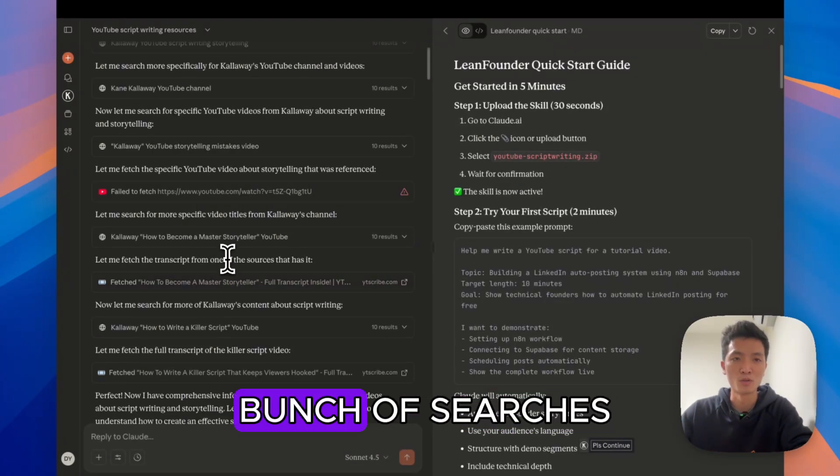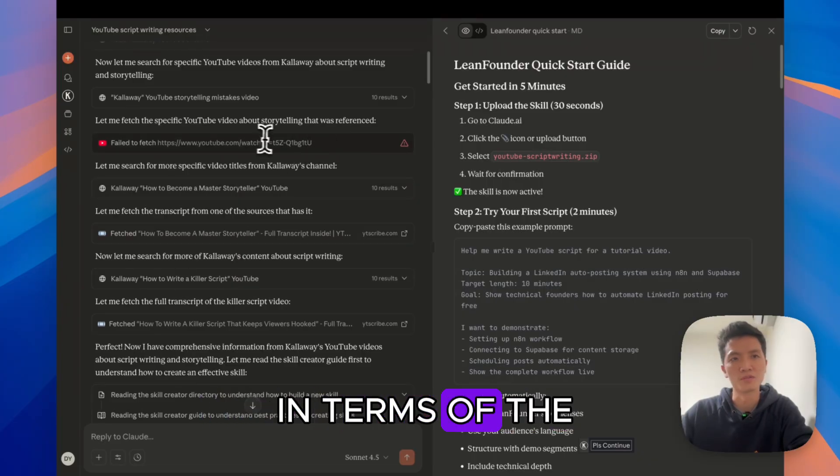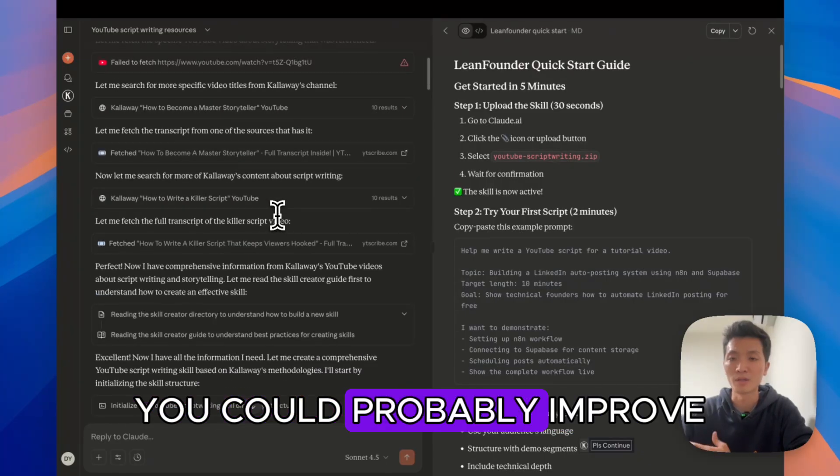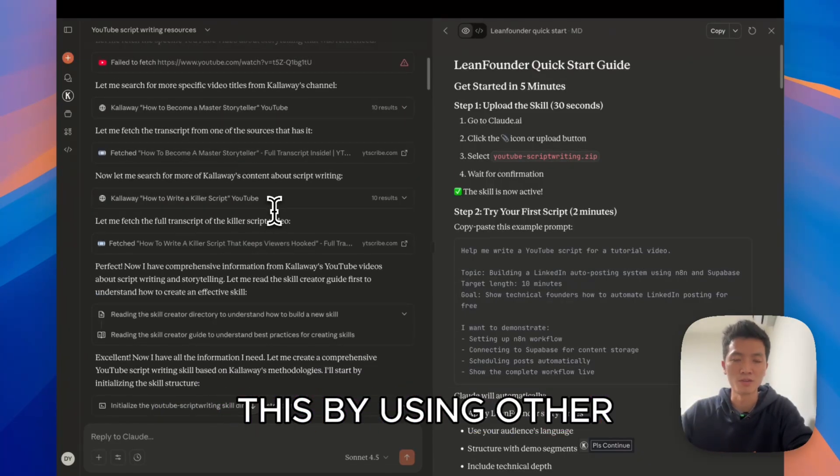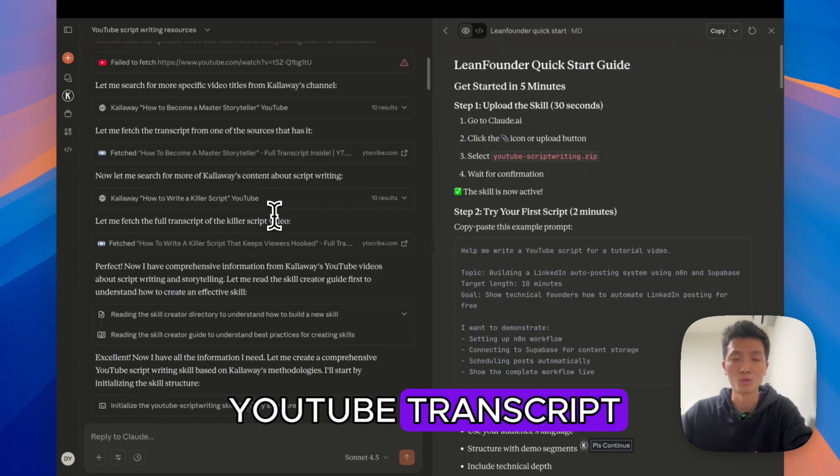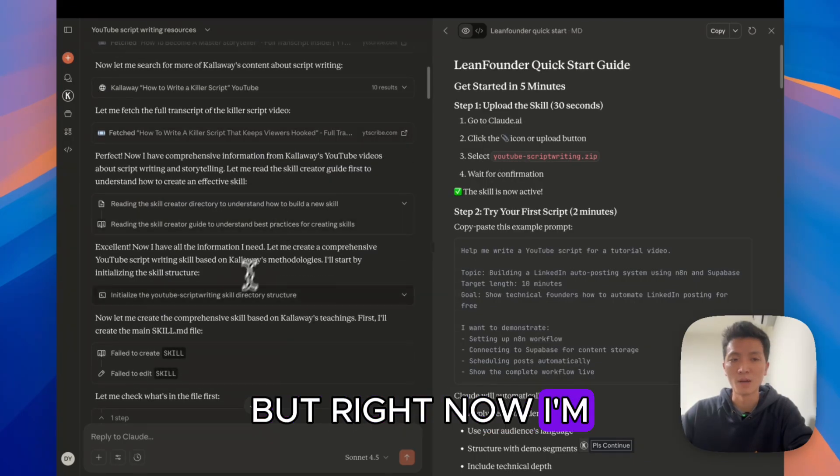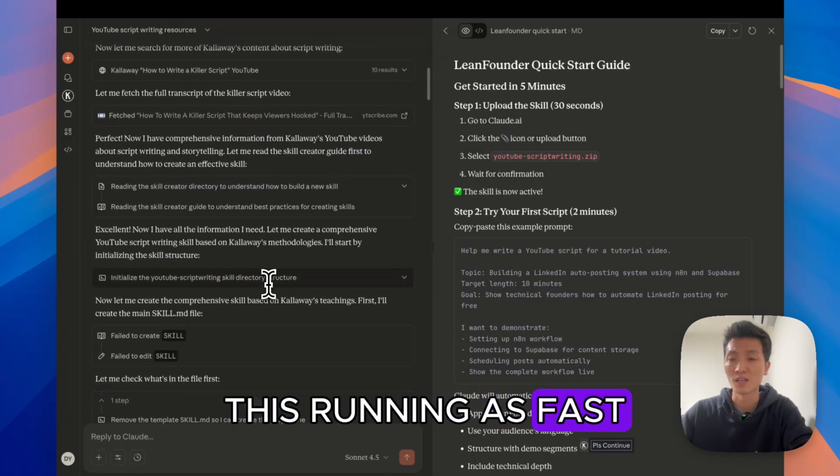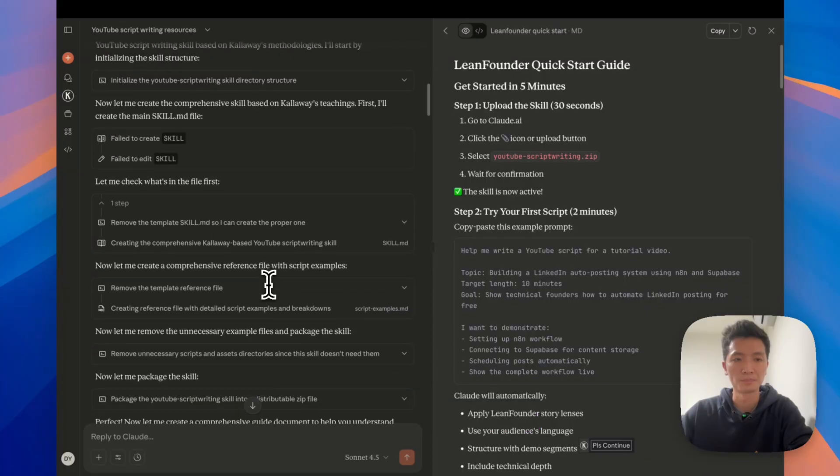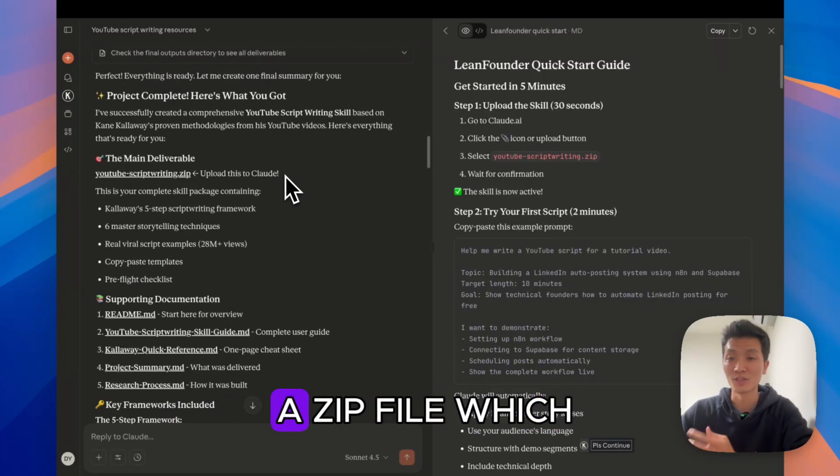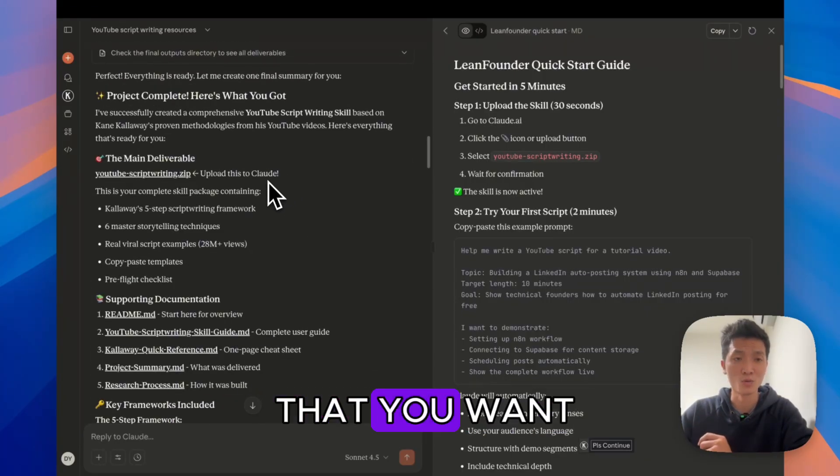You can see that it went through a bunch of searches. Sometimes it will fail in terms of the video fetching. You could probably improve this by using other providers to get the YouTube transcript. But right now, I'm just trying to get this running as fast as possible. After you finish running, it will give you a zip file, which is the main thing that you want.